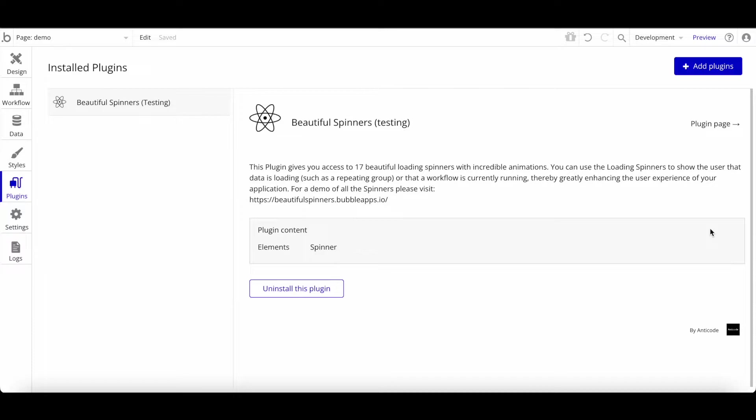I would always recommend using a plugin if there's no other way. If you can build something natively in Bubble and it's not too complex, do it in Bubble — but otherwise install the plugin. You'll save lots of time and add lots of relevant functionality. Just don't overdo it. That being said, let's jump into my list. This is my personal opinion — you might agree or disagree — but I'll share what I think is quite helpful.